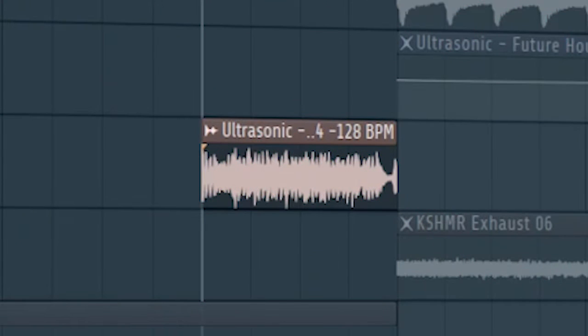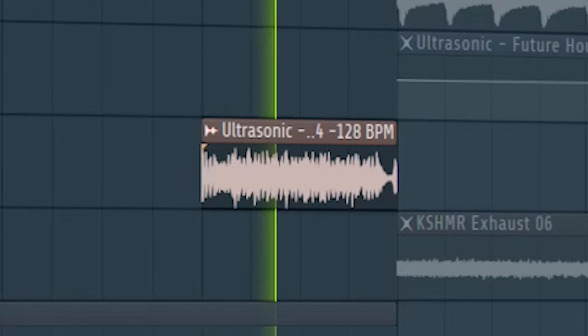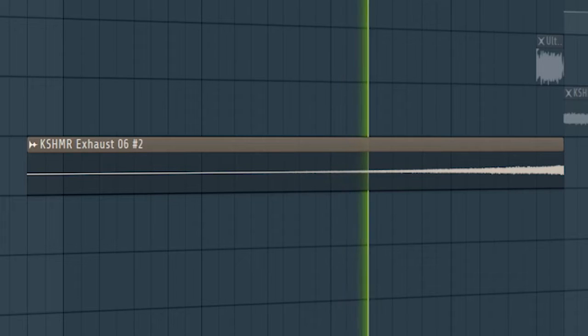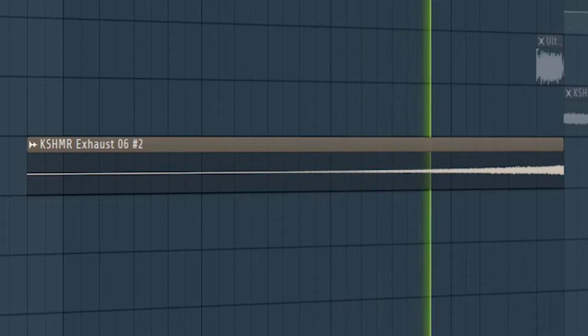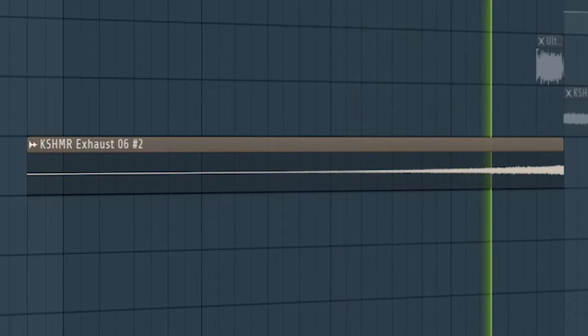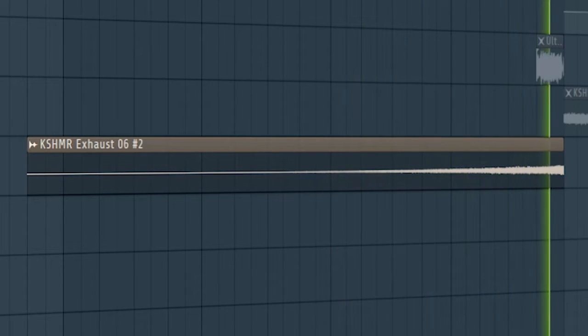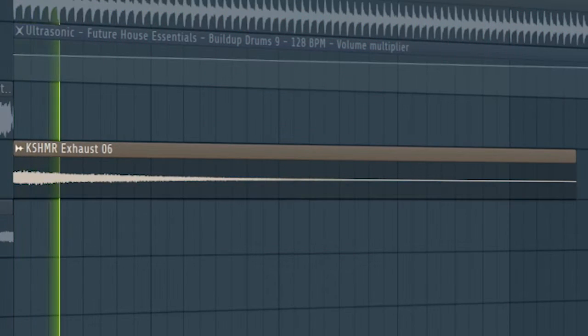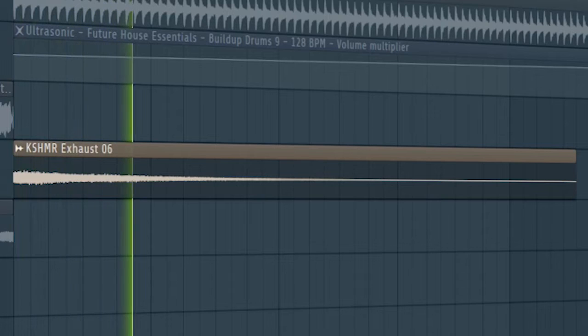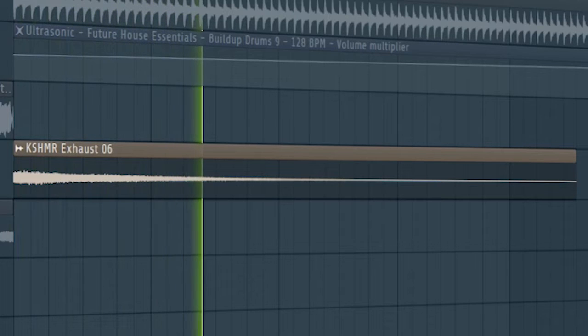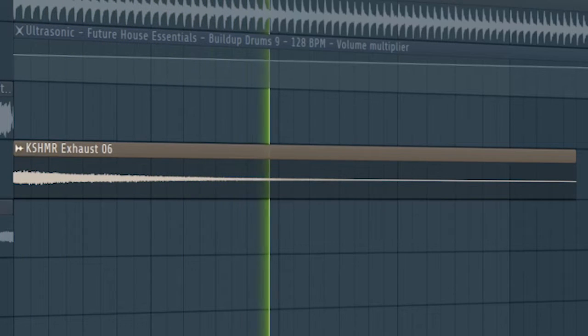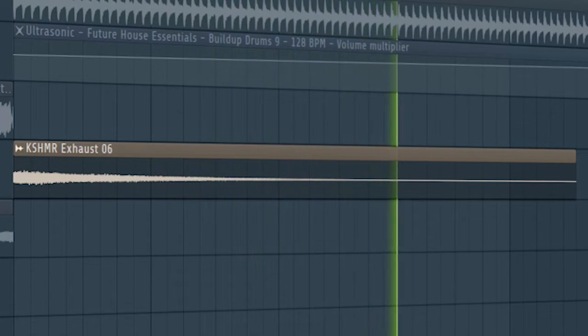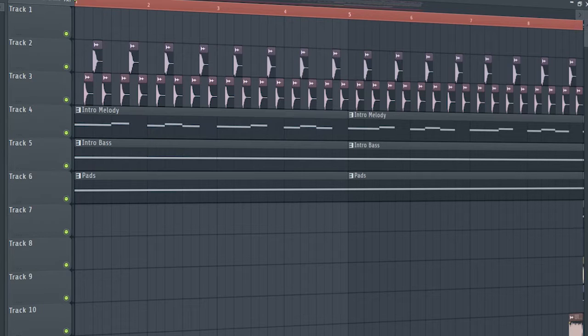Add some drum fills and some risers to create a transition into the build-up. And this is how our intro sounds like.